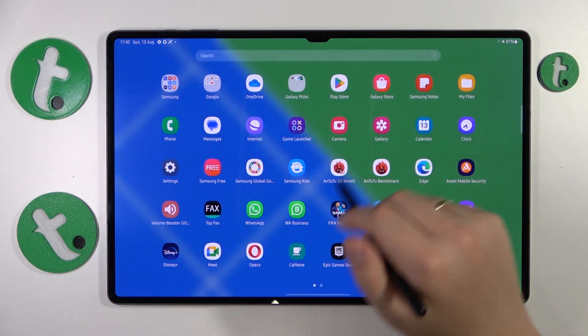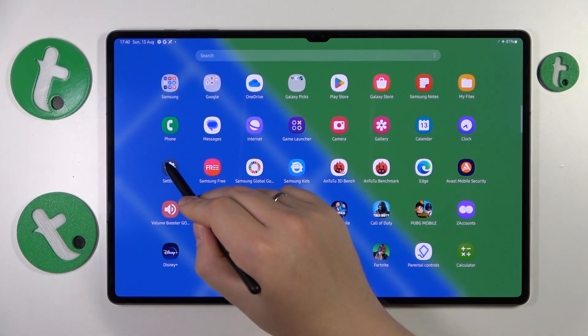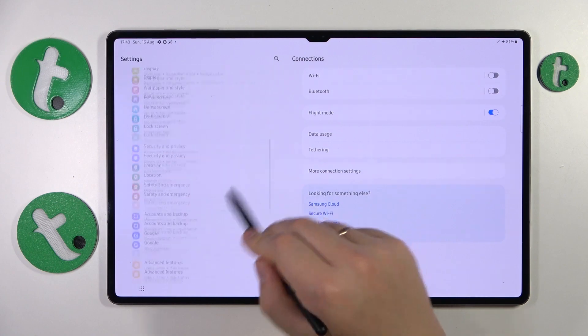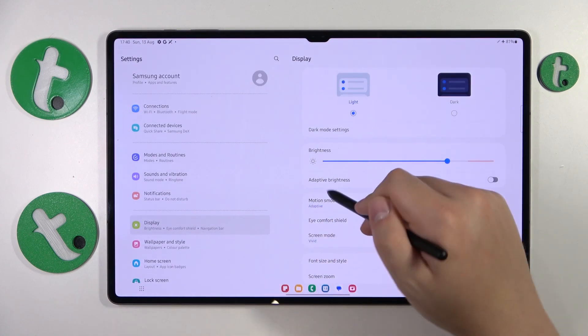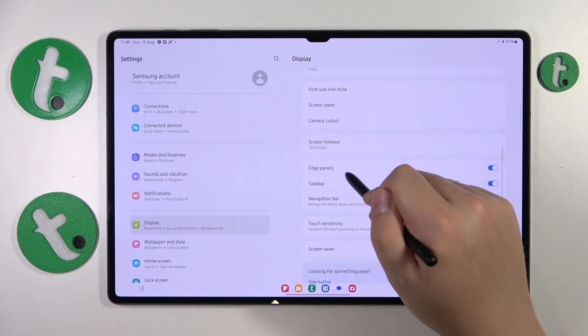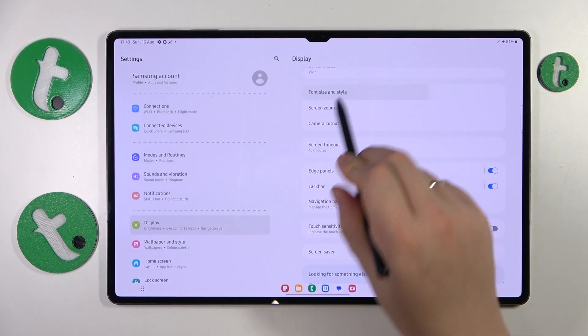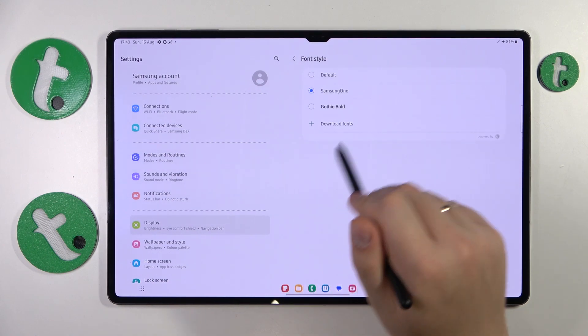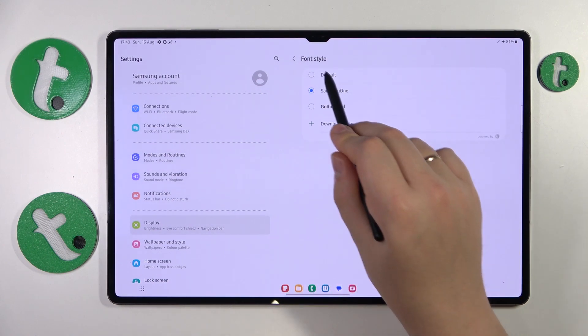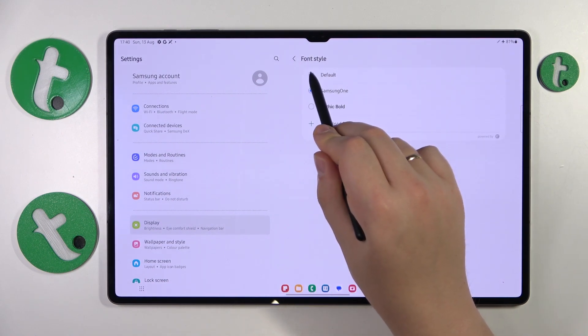To start, you will need to launch Settings, then enter the Display category, then open the Font Size and Style page and simply select the default font under Font Style.